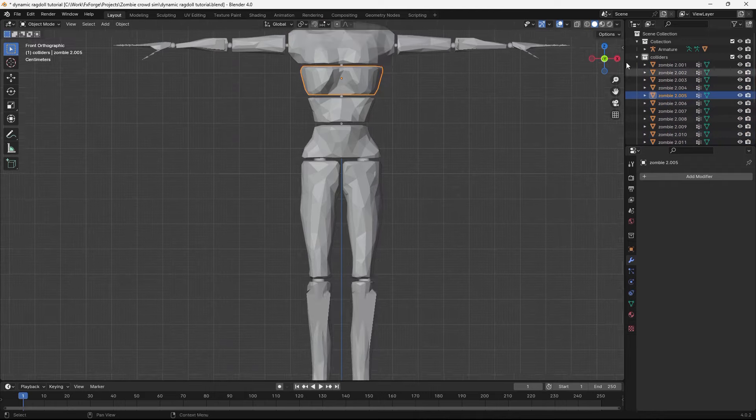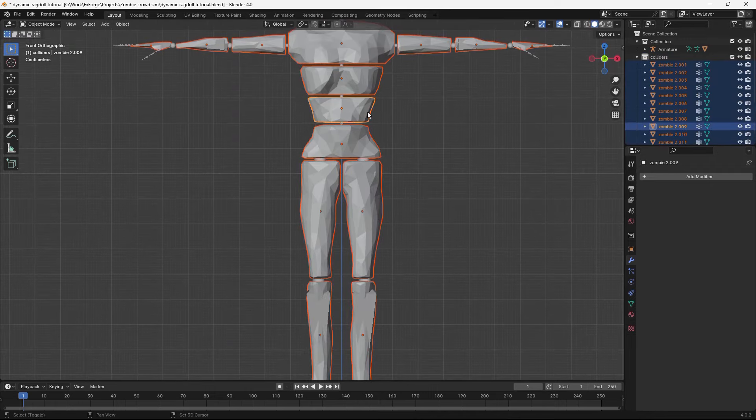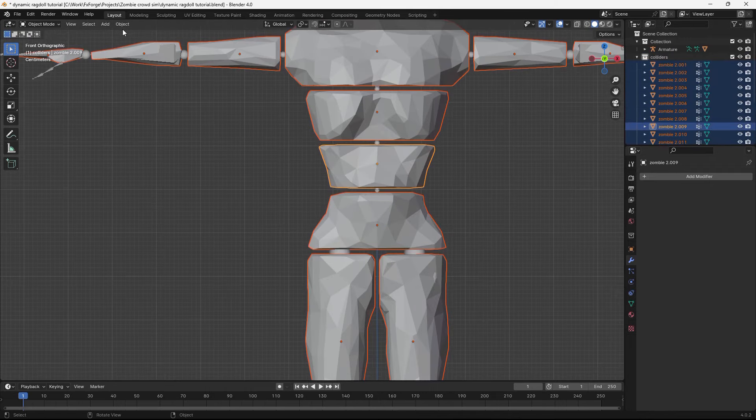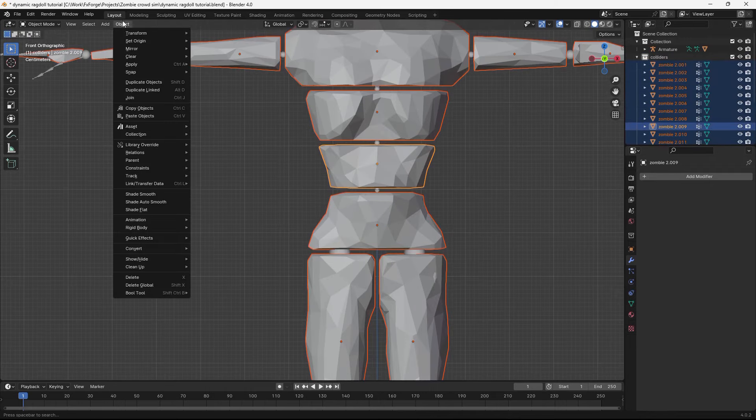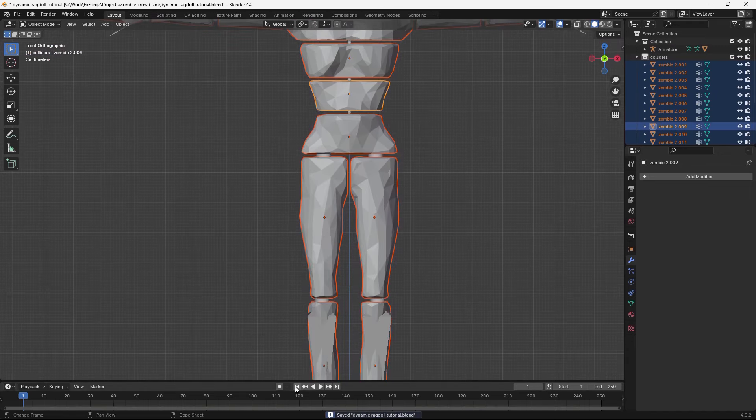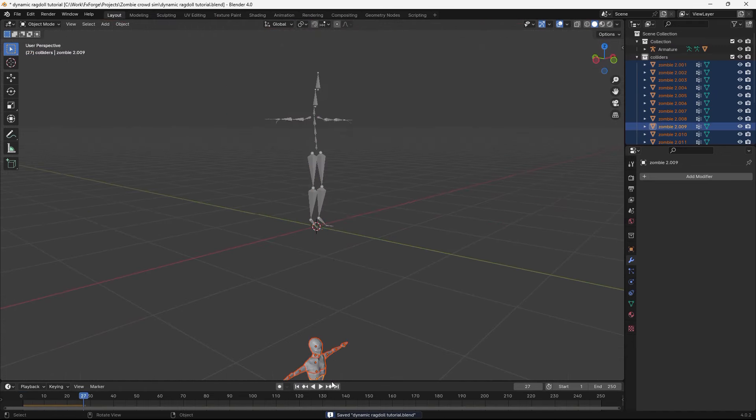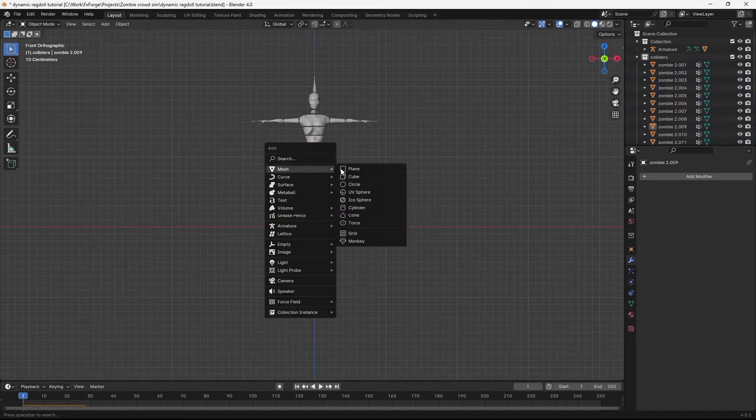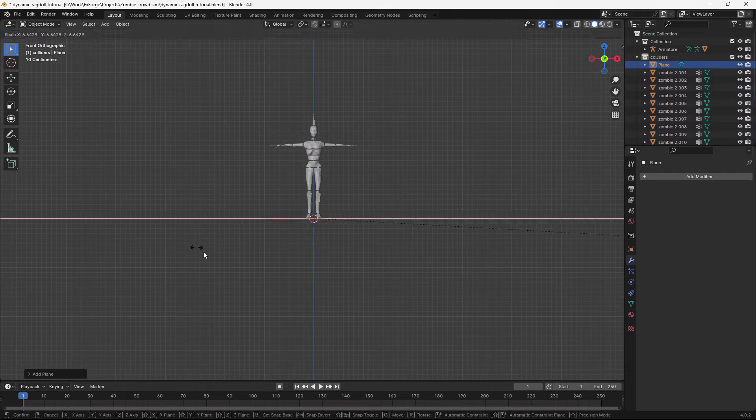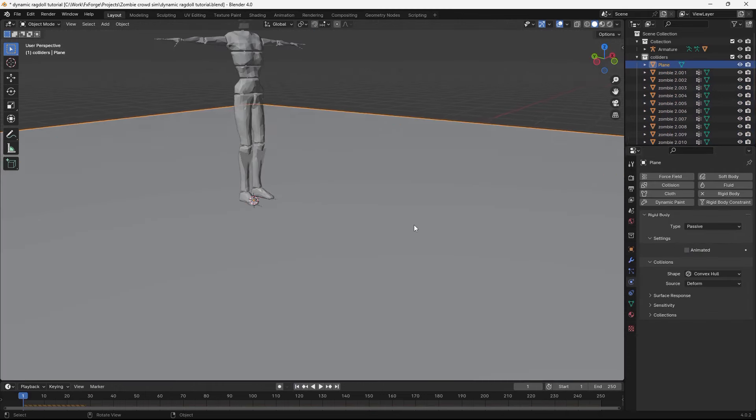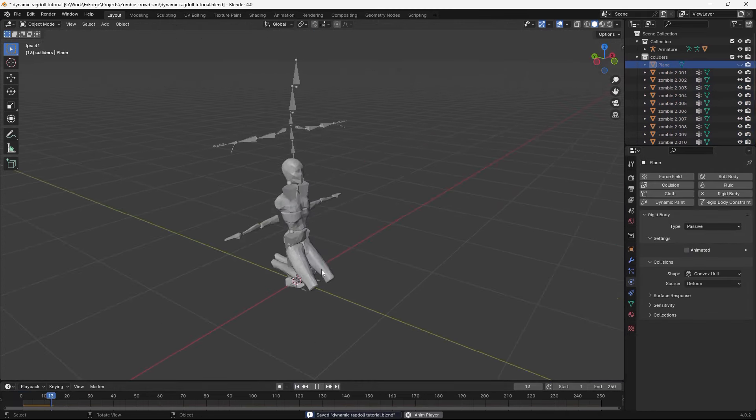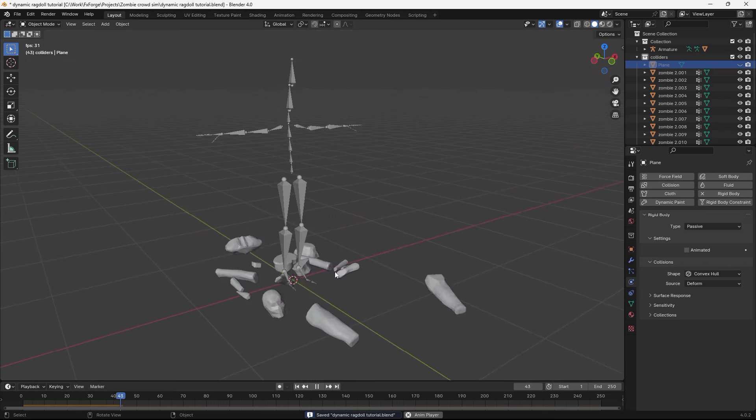Alright, so we have our colliders here. Let's select all of them. Go to object, rigid body, add active. And now if we hit play, they'll actually fall. You can add in a plane, give that a passive rigid body, and hide it. And yeah, it works.